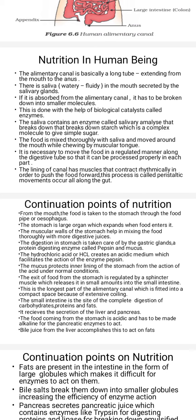The food is mixed thoroughly with the saliva and moved around the mouth while chewing by the muscular tongue. It is necessary to move the food in a regulated manner along the digestive tube so it can be processed properly in each part. The lining of the canal has muscles that contract rhythmically in order to push the food forward.